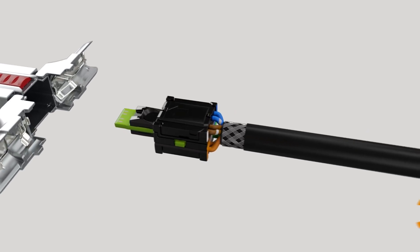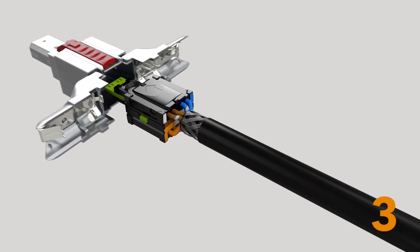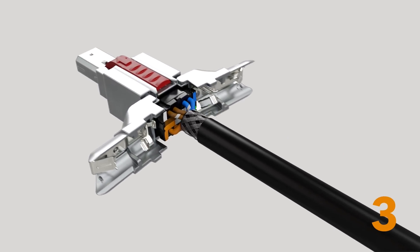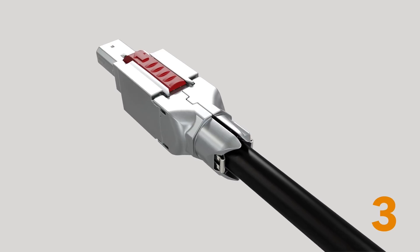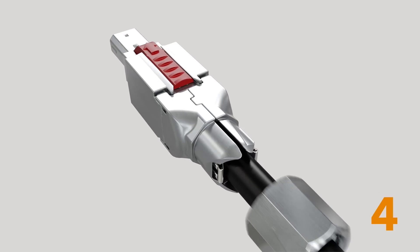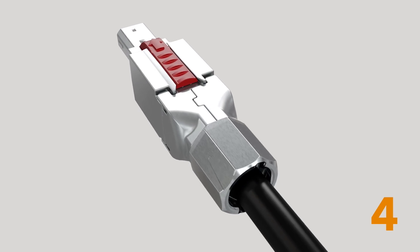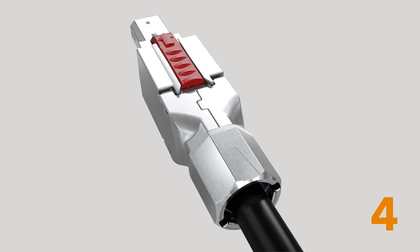Then, push the connection unit into the housing unit until it's flush and close the wings. To finish, turn the bayonet nut clockwise against the stop position.